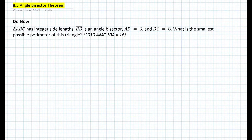Hi everyone, this is Mr. Cervone. Welcome to my math channel. In today's lesson we'll be learning about the angle bisector theorem.